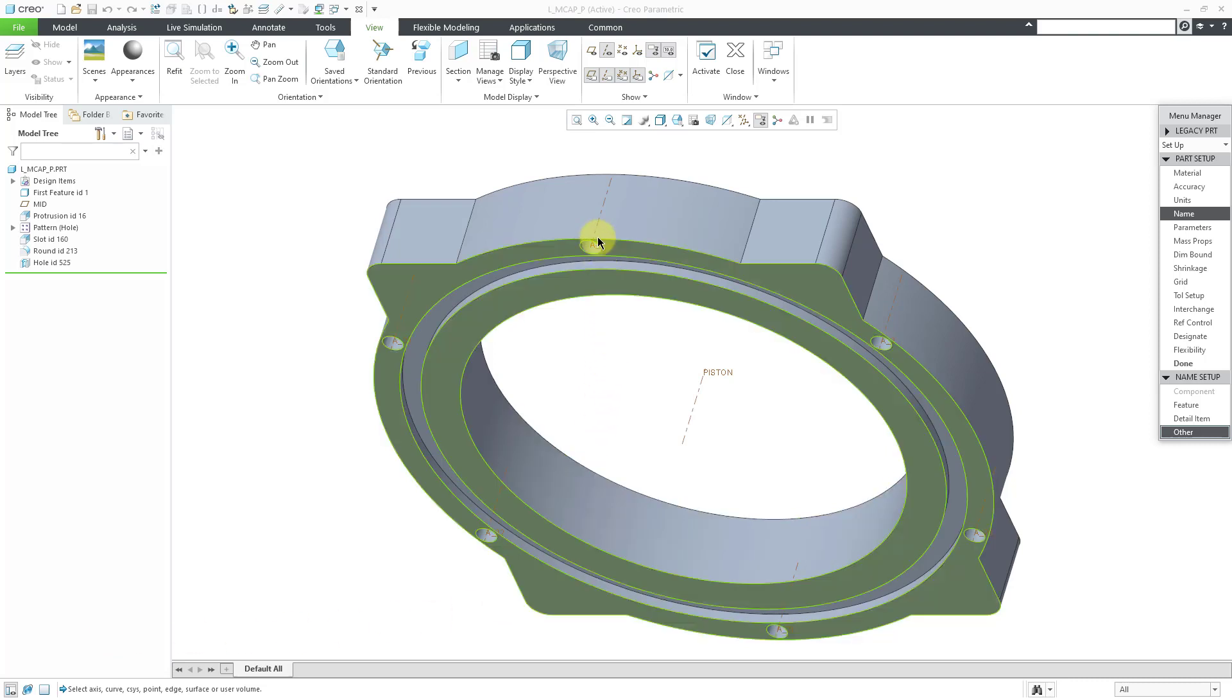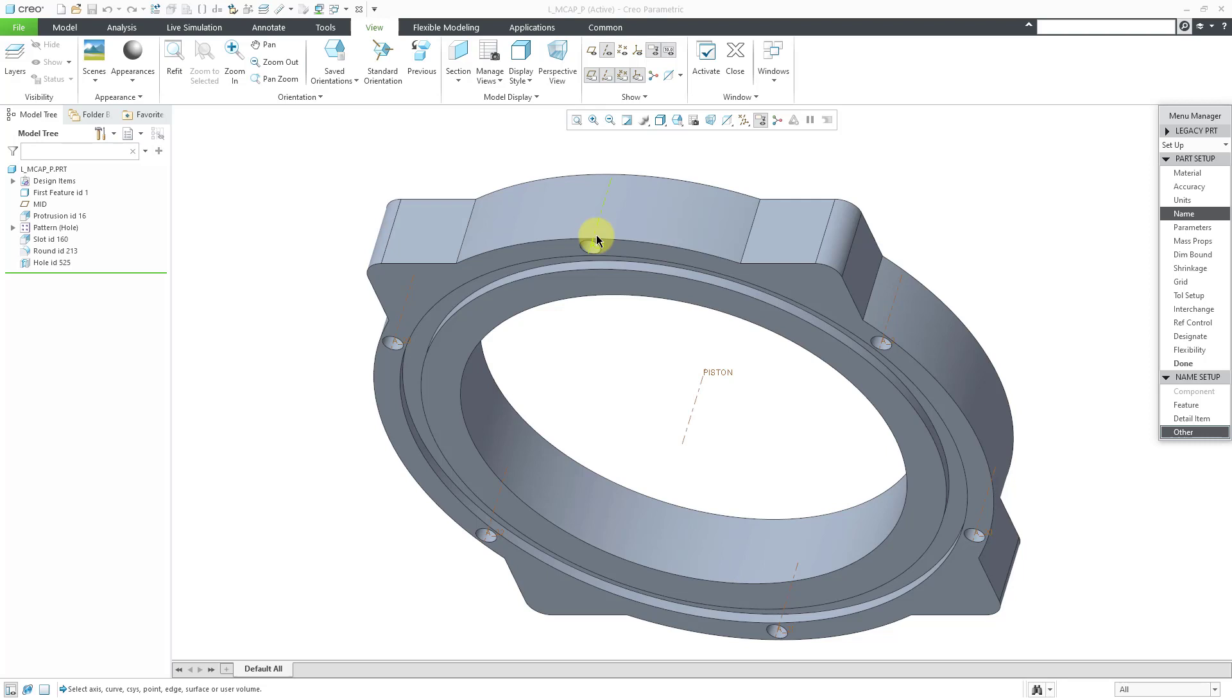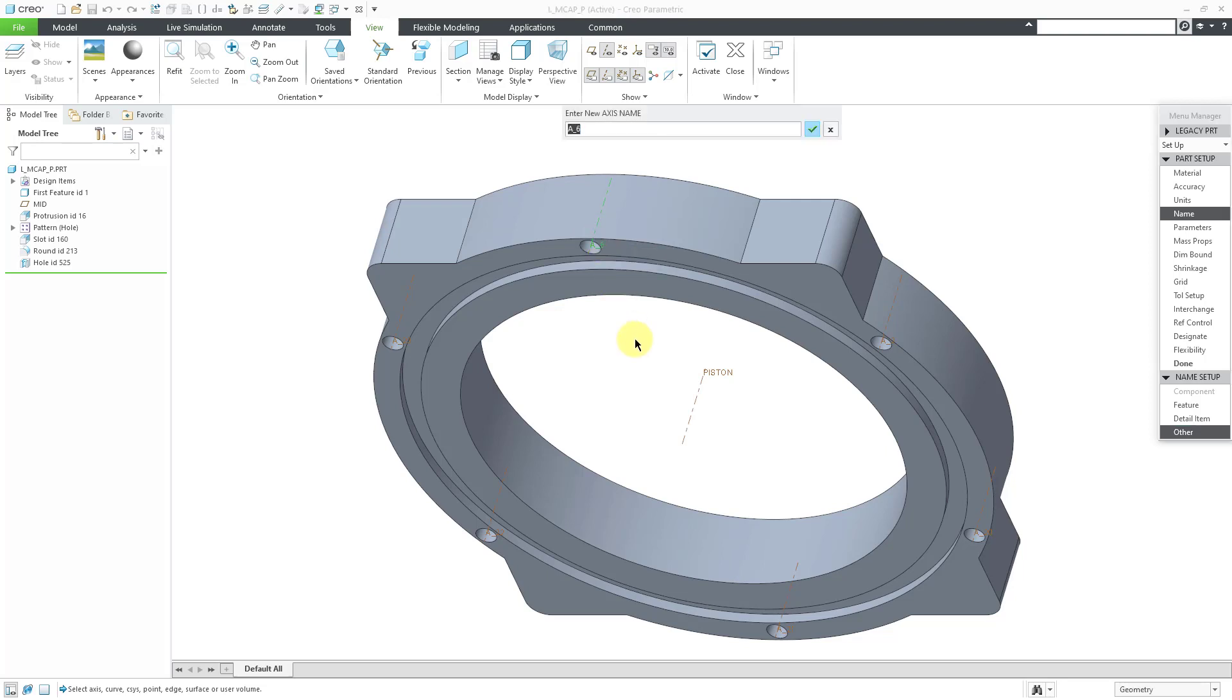So for example, here we have the A6 axis. I can click on it. And instead of having this being called A6, I could call this the Top Hole Axis. Nice long name. Hit the Enter key. And now that is the name of the feature.